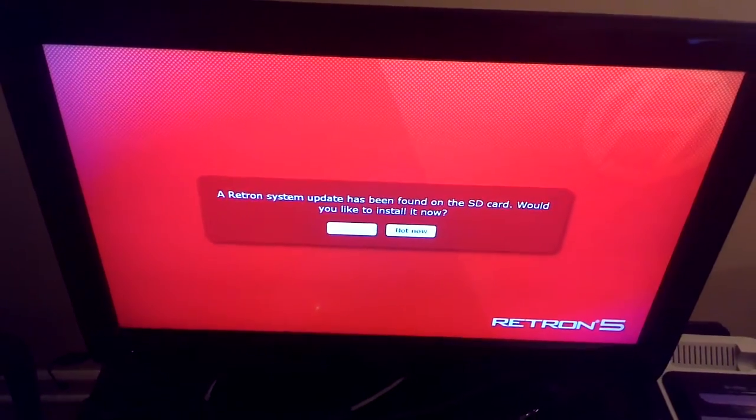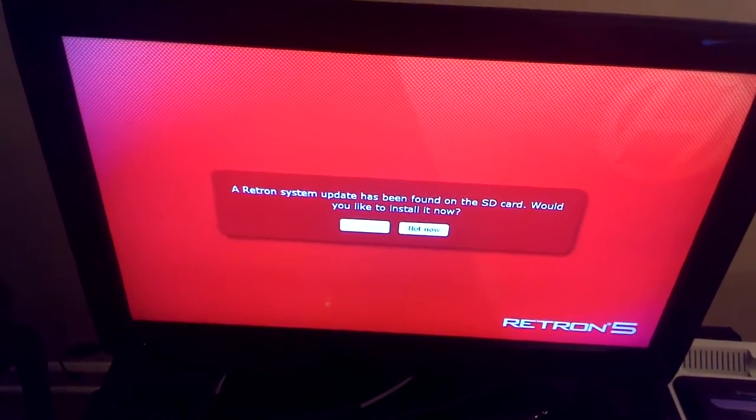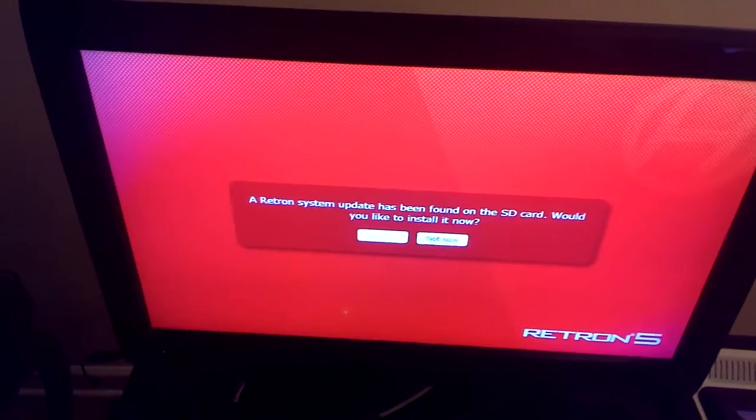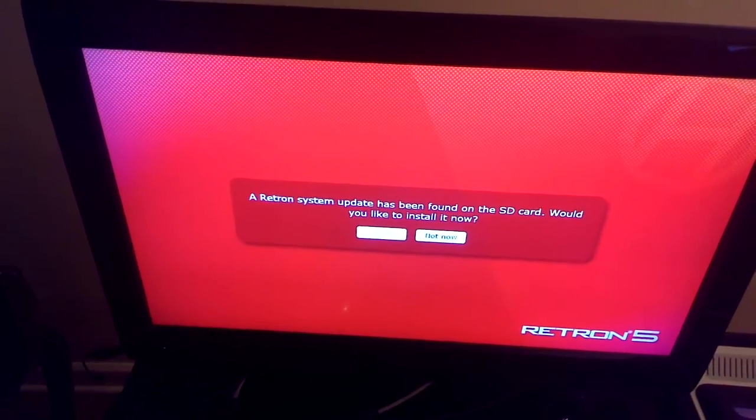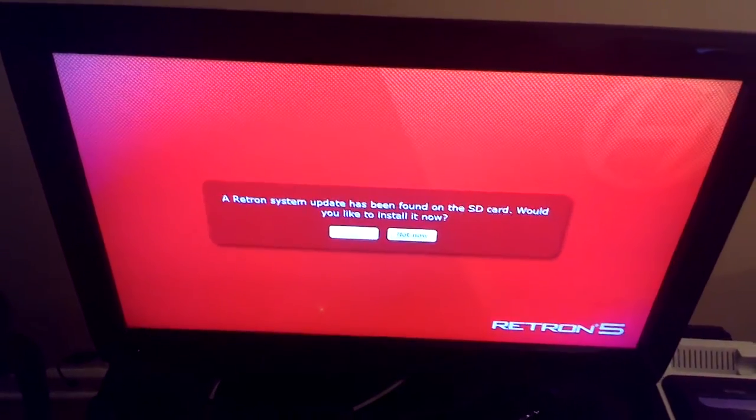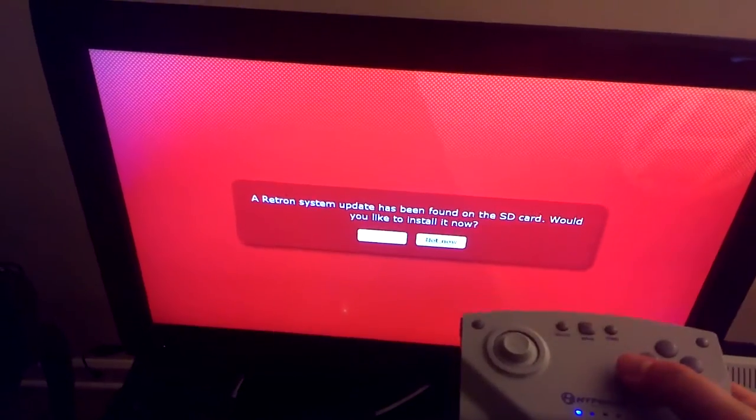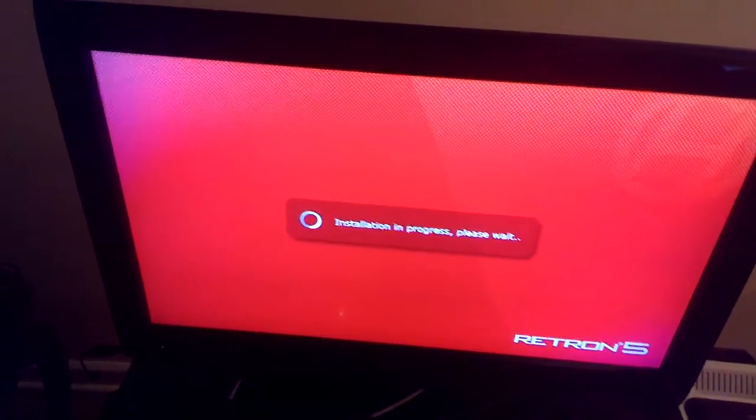Just to let anyone know, there is an update available for the Retron 5. It's V1.6 or something. Maybe we are going to be installing it now.